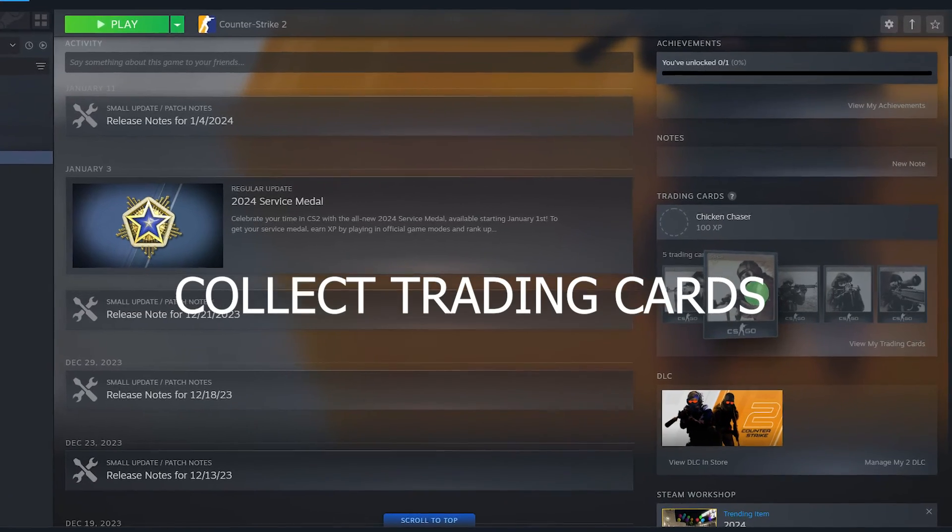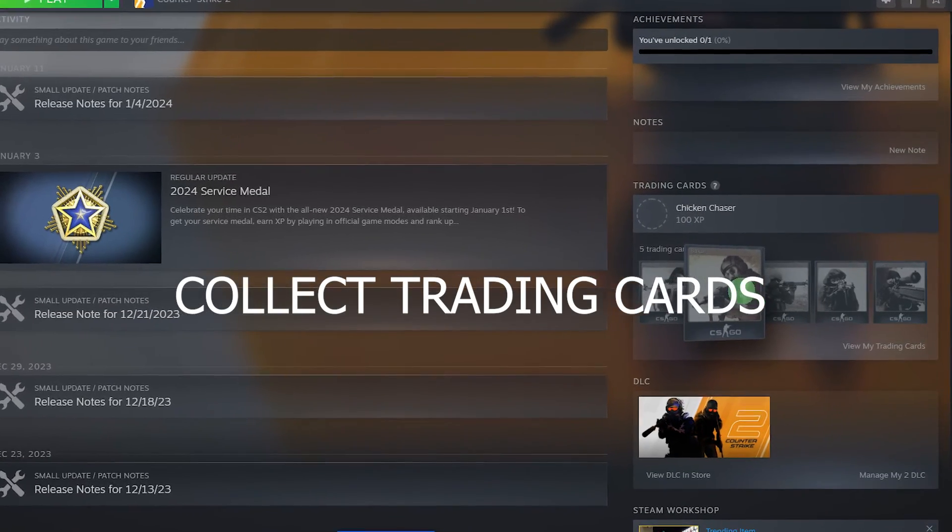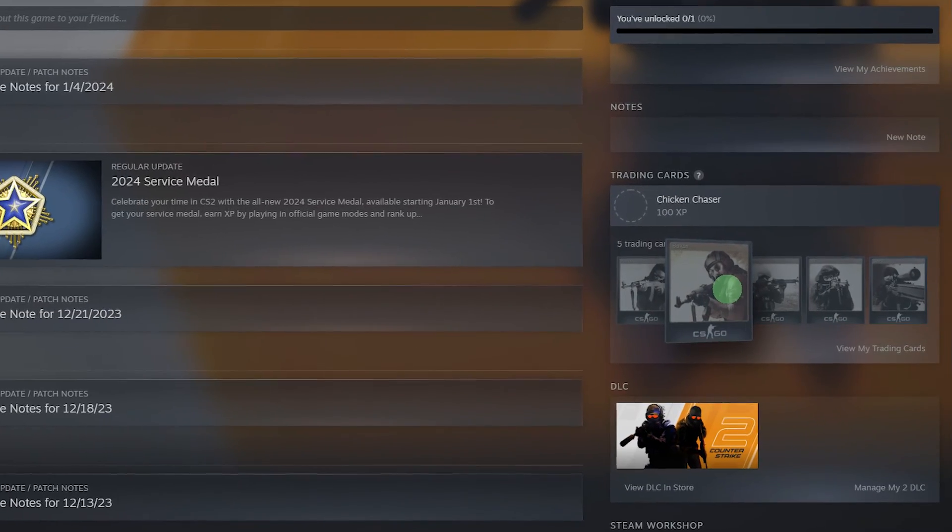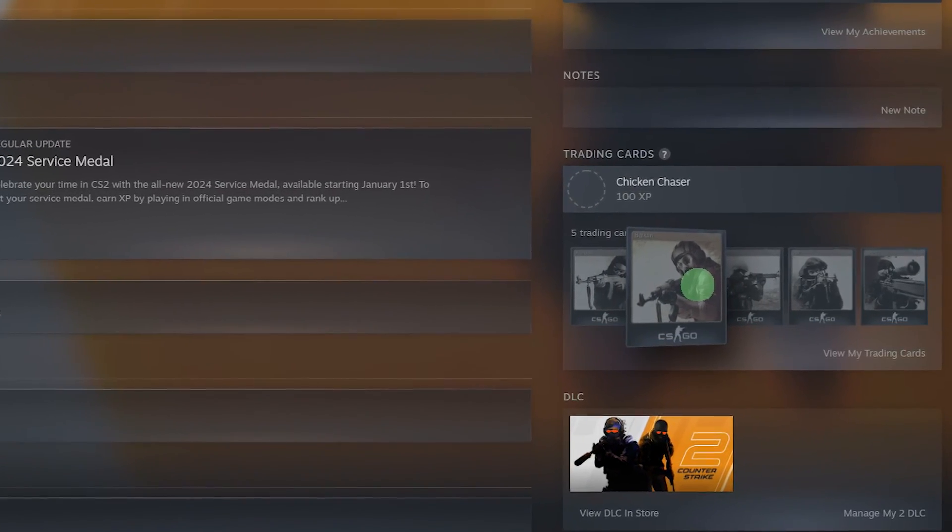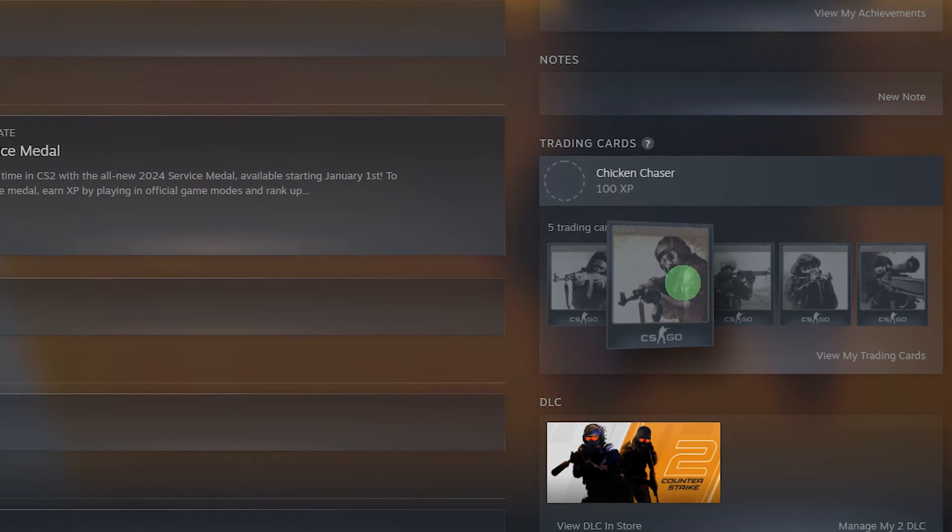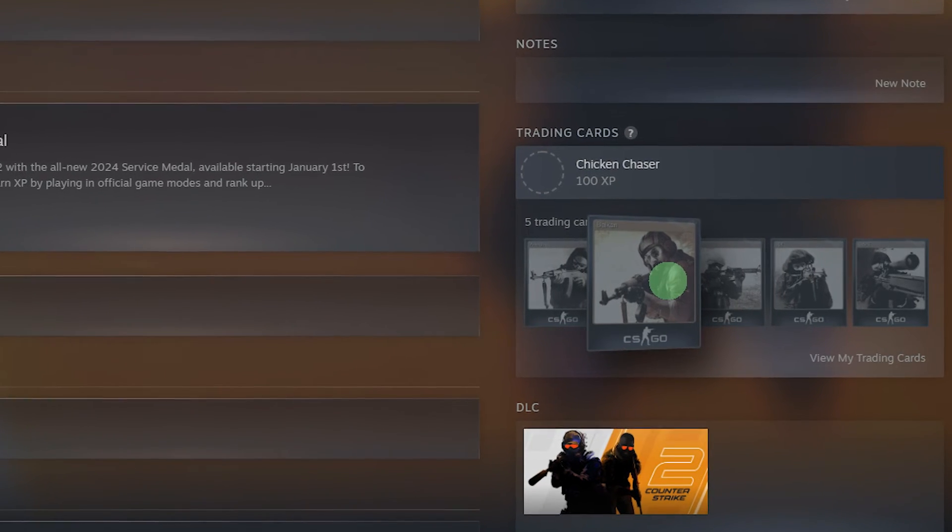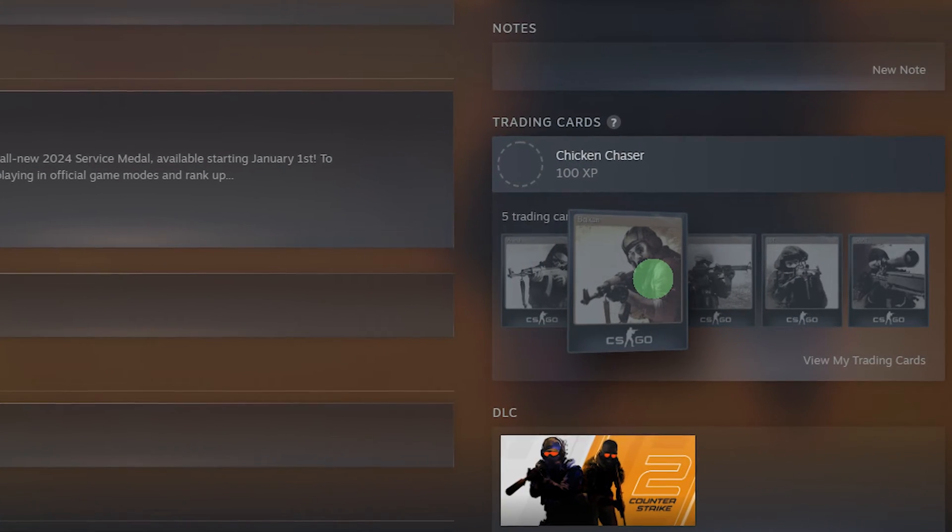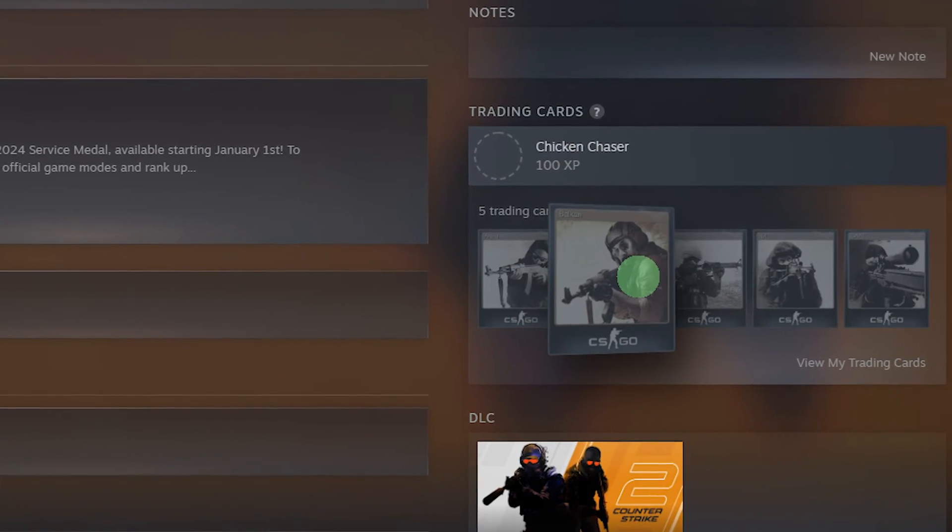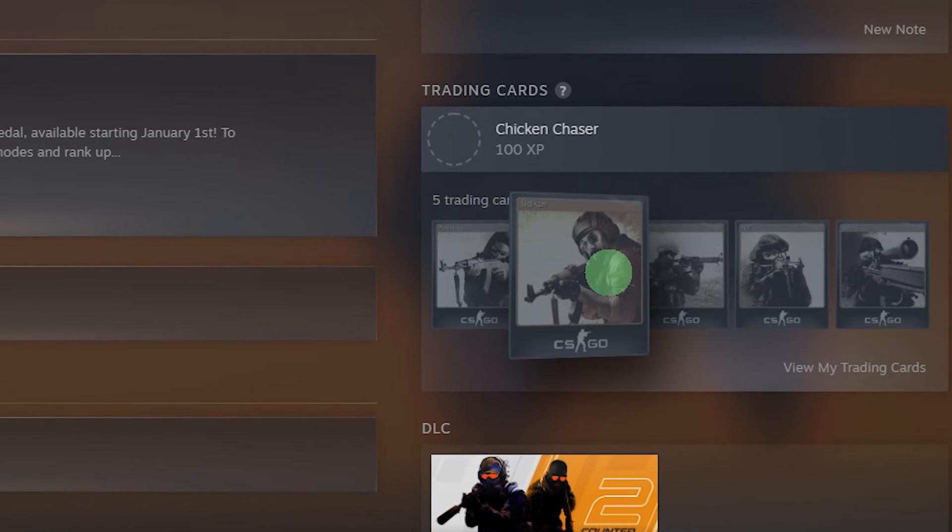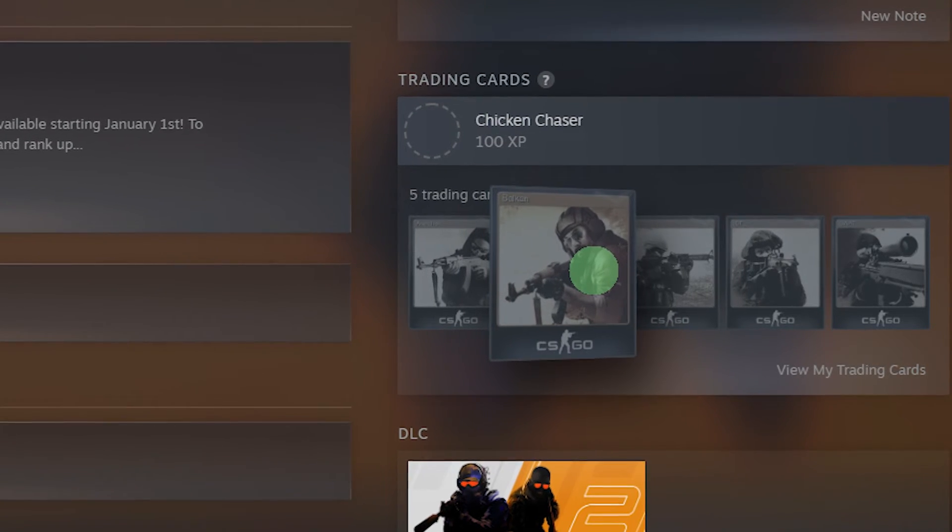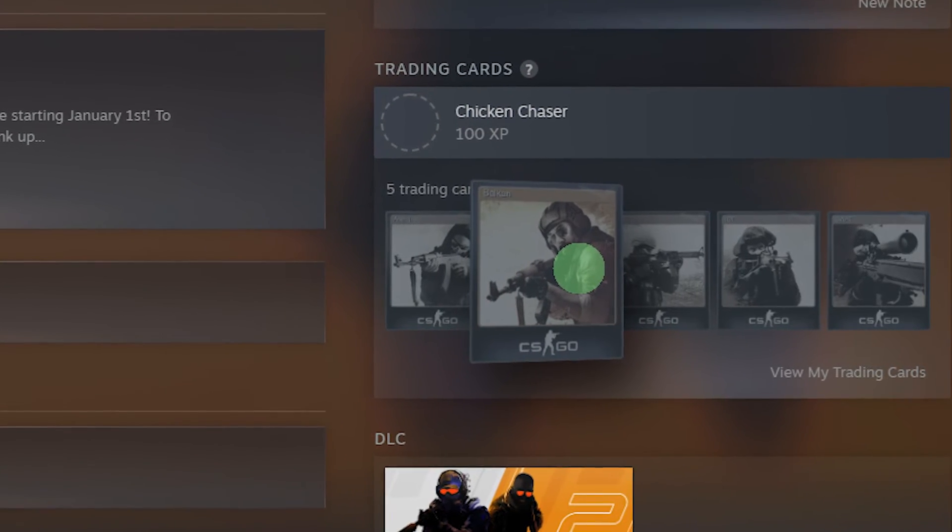Collect trading cards. Trading cards drop while you play certain games. Collecting a full set of cards allows you to craft a badge associated with that game.